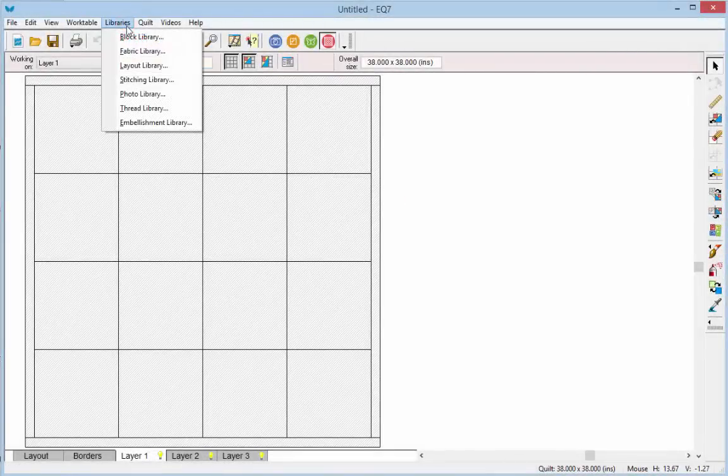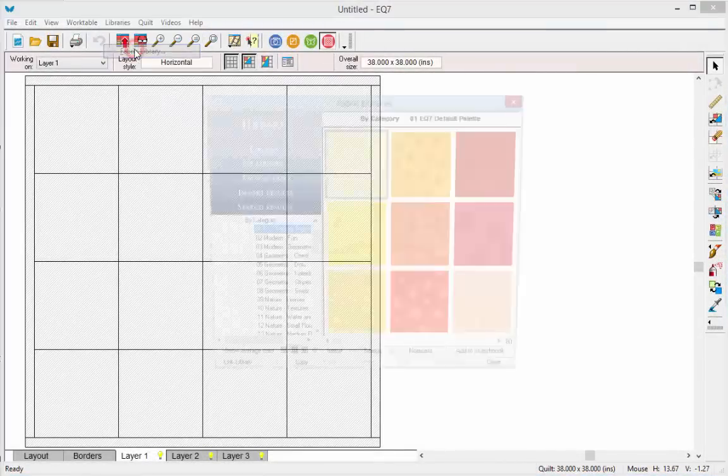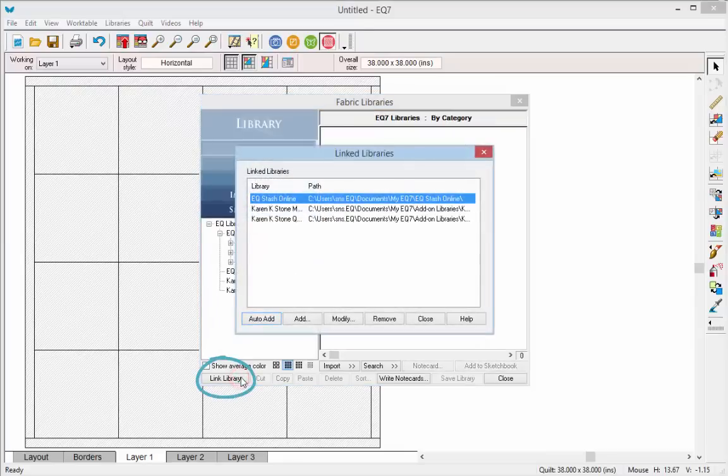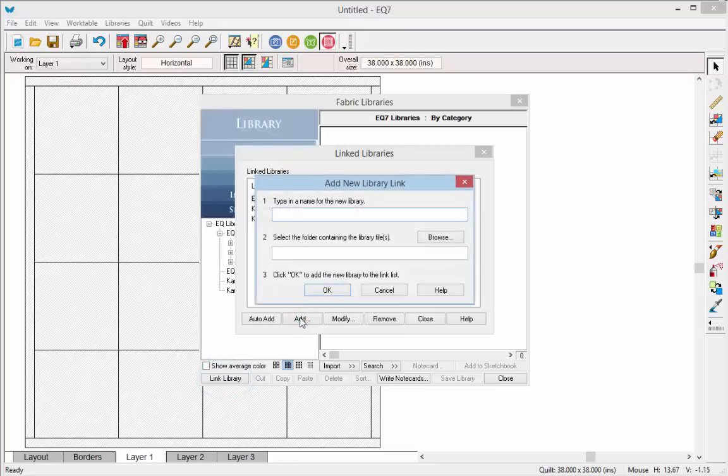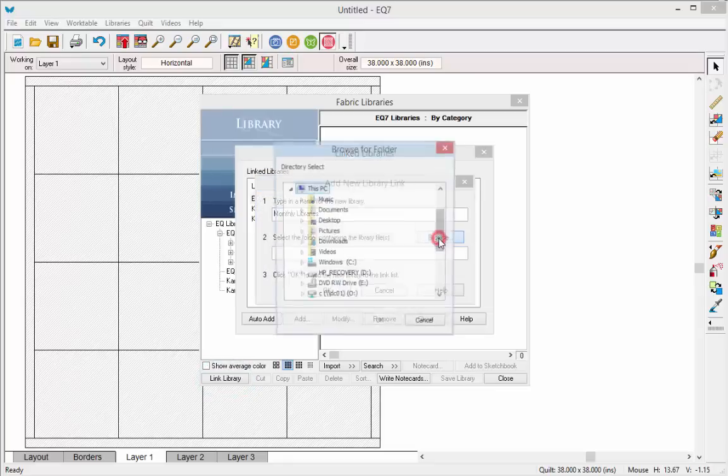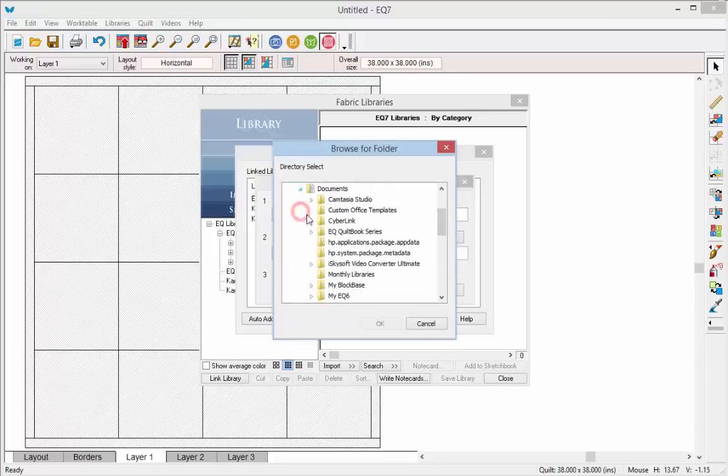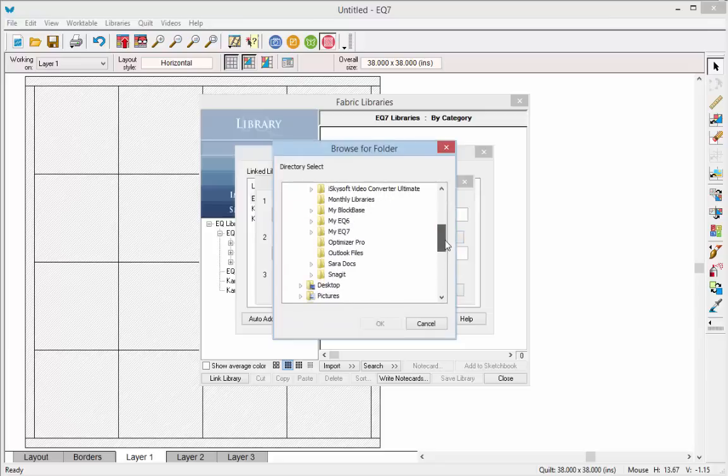So in EQ7 you go to Fabric Library, and then click Link Library. Choose Add, and type in your Monthly Libraries name. Click Browse, and browse to that folder that we just created. And click OK.